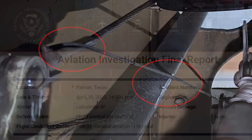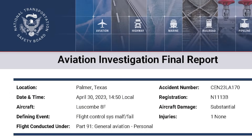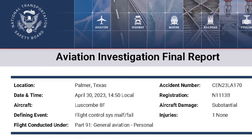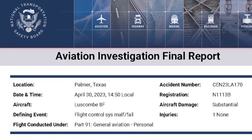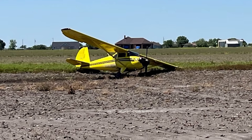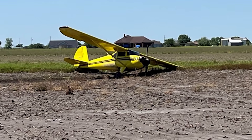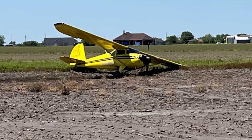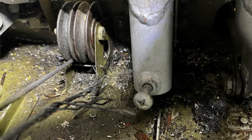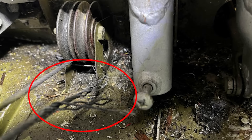The Lescom aircraft experienced a flight control system failure. The aircraft suffered substantial damage to both the left main landing gear and the left wing. A post-accident examination revealed that the left rudder cable had separated at the pulley under the cabin floor.